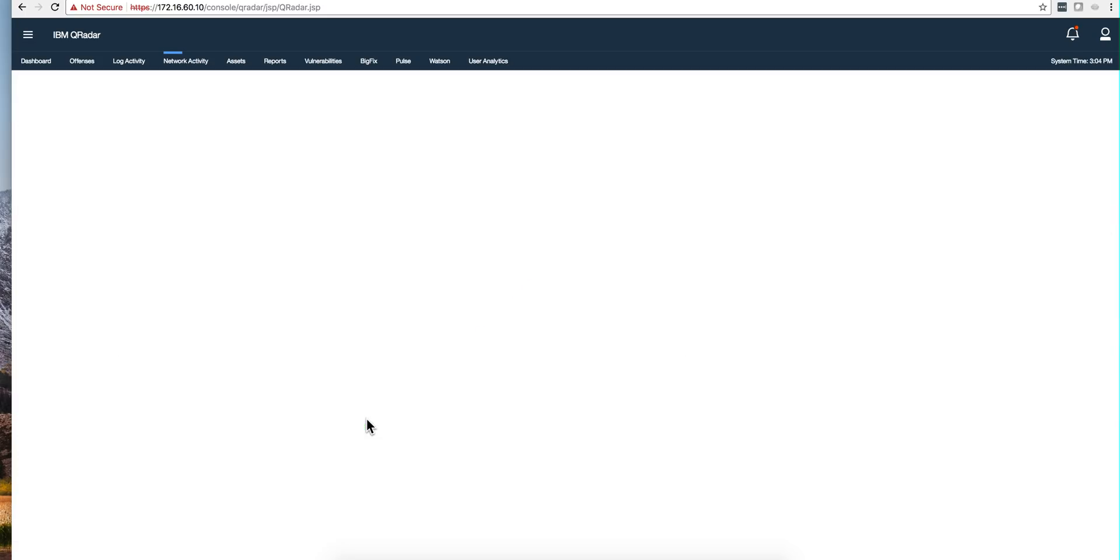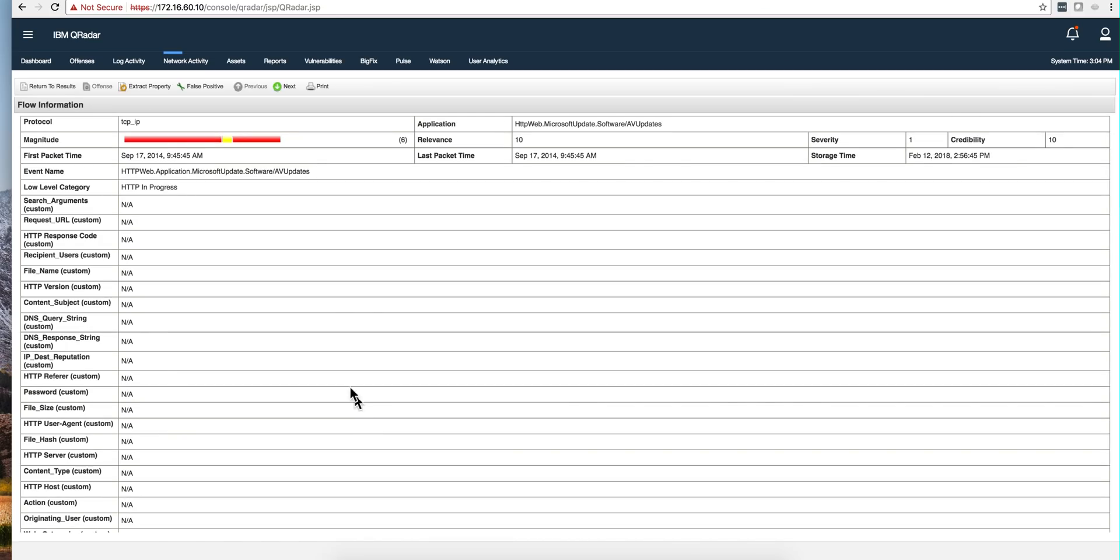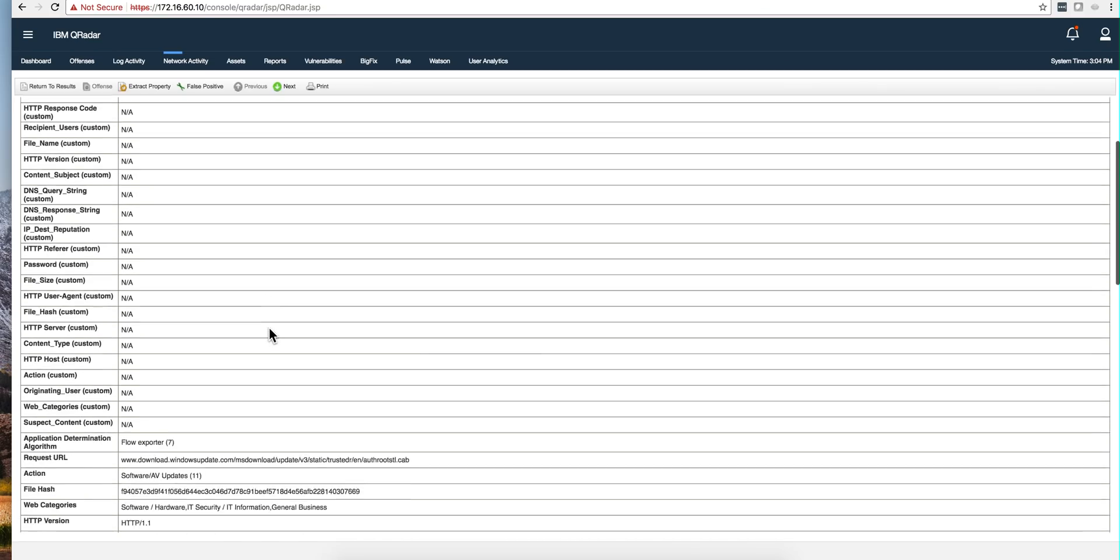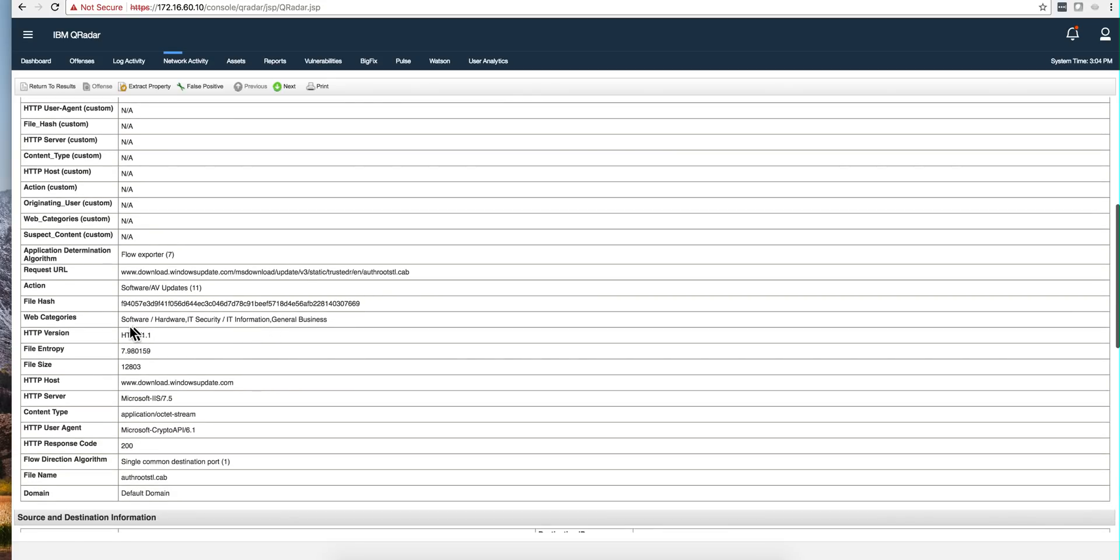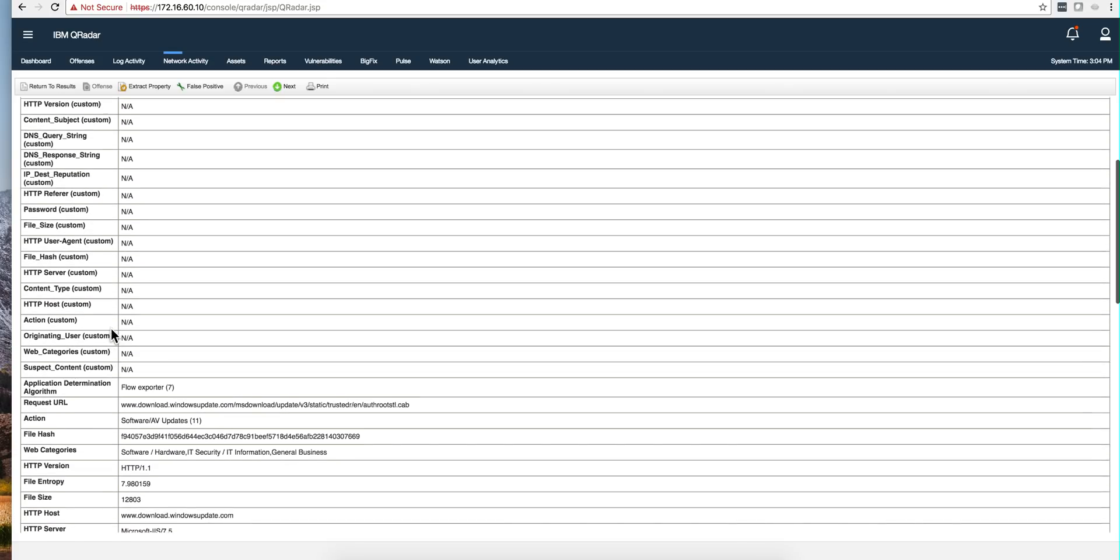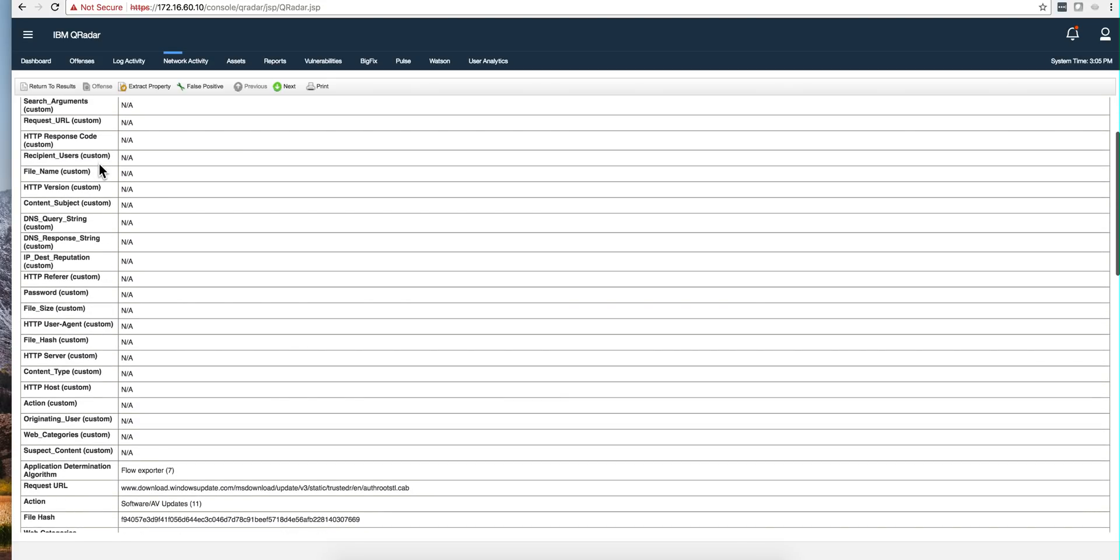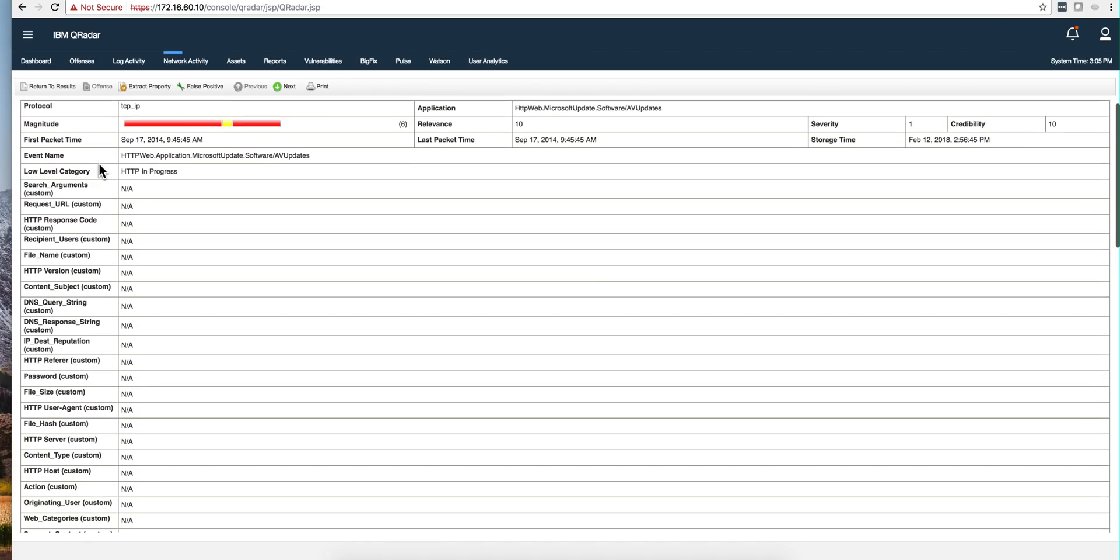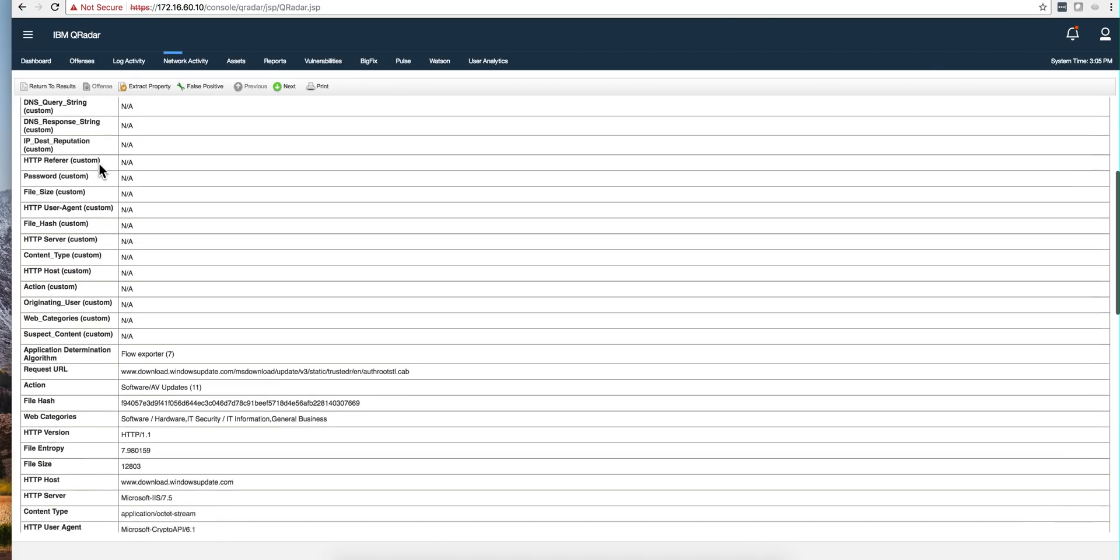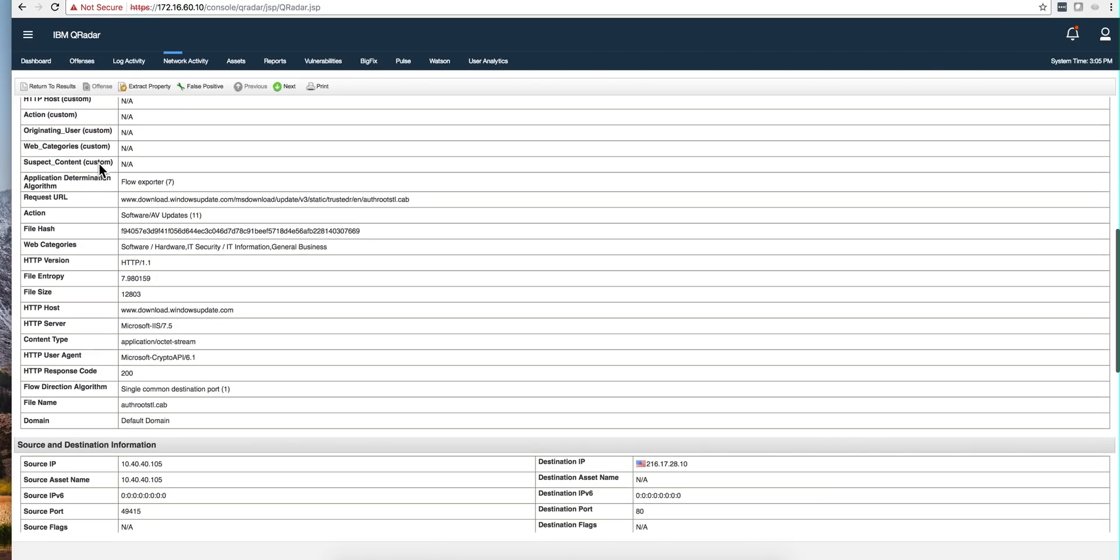If I do a search on these fields for those that contain file hash, we got that all this communication actually had files, hashes being computed real-time. That's big.